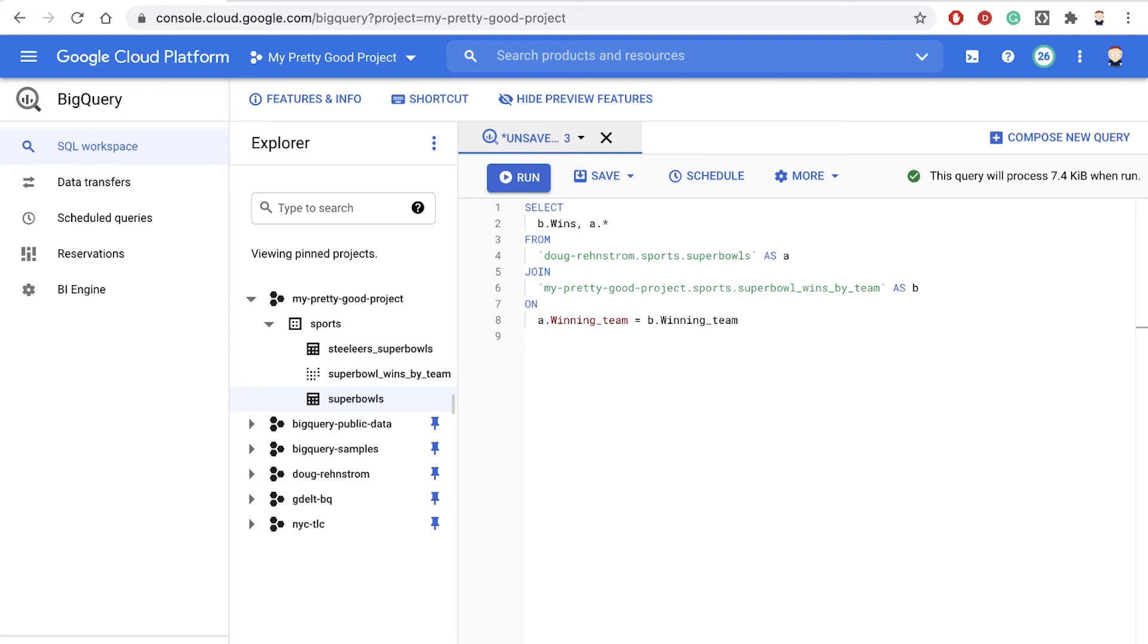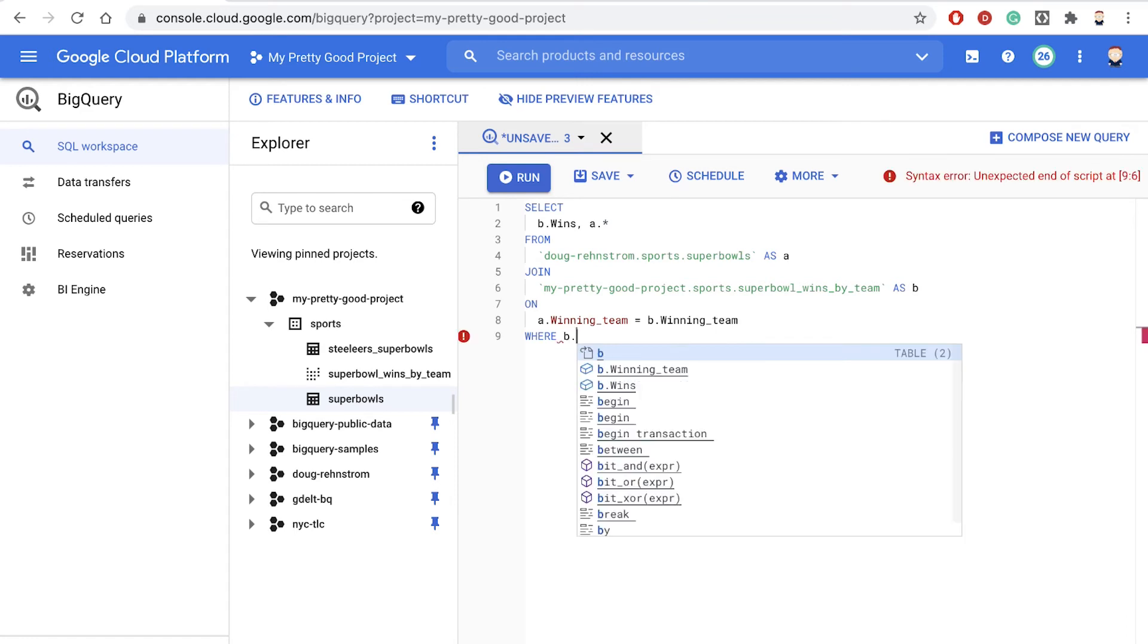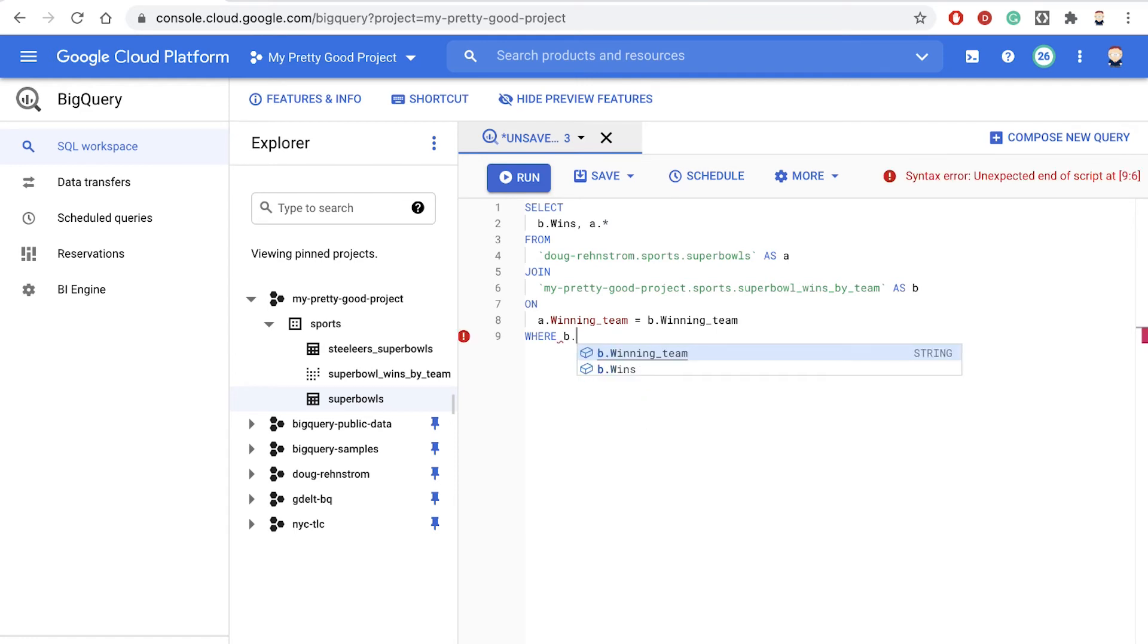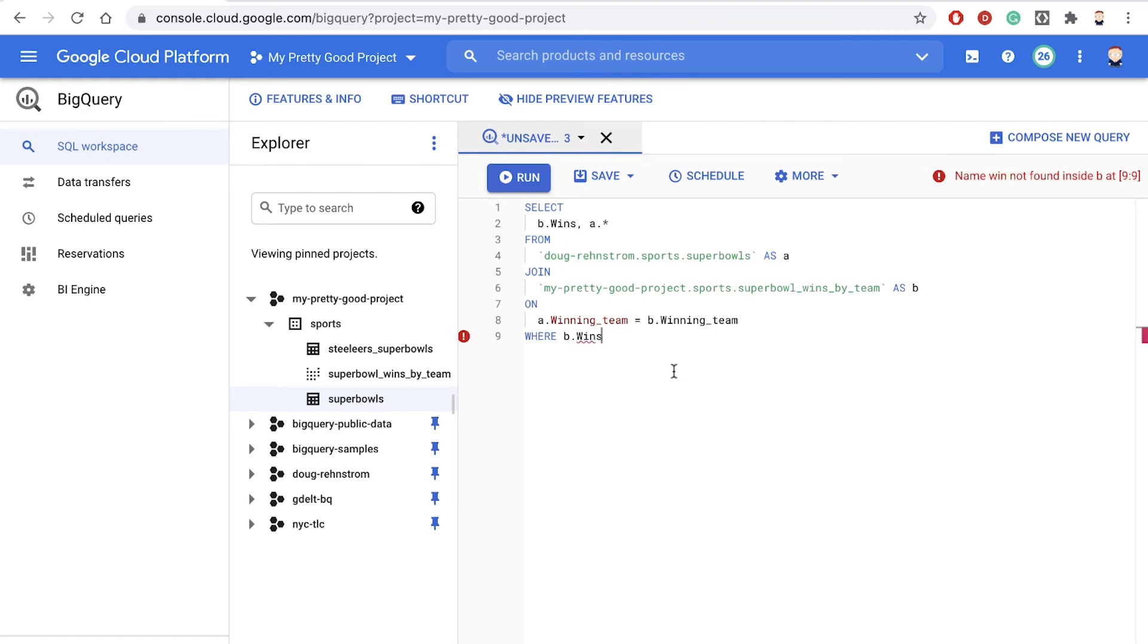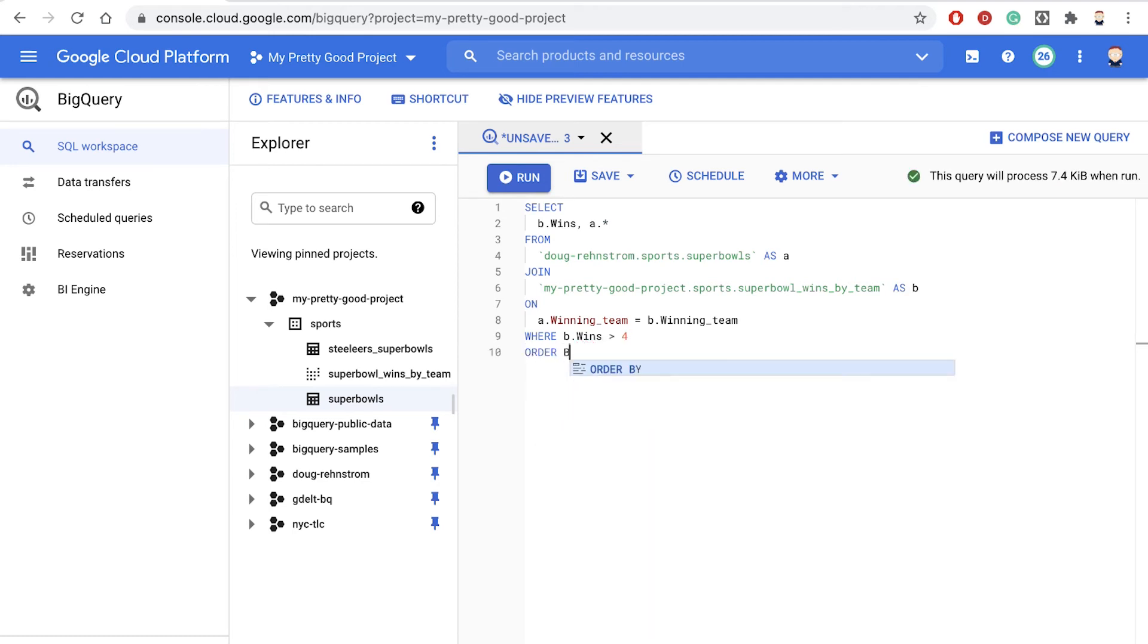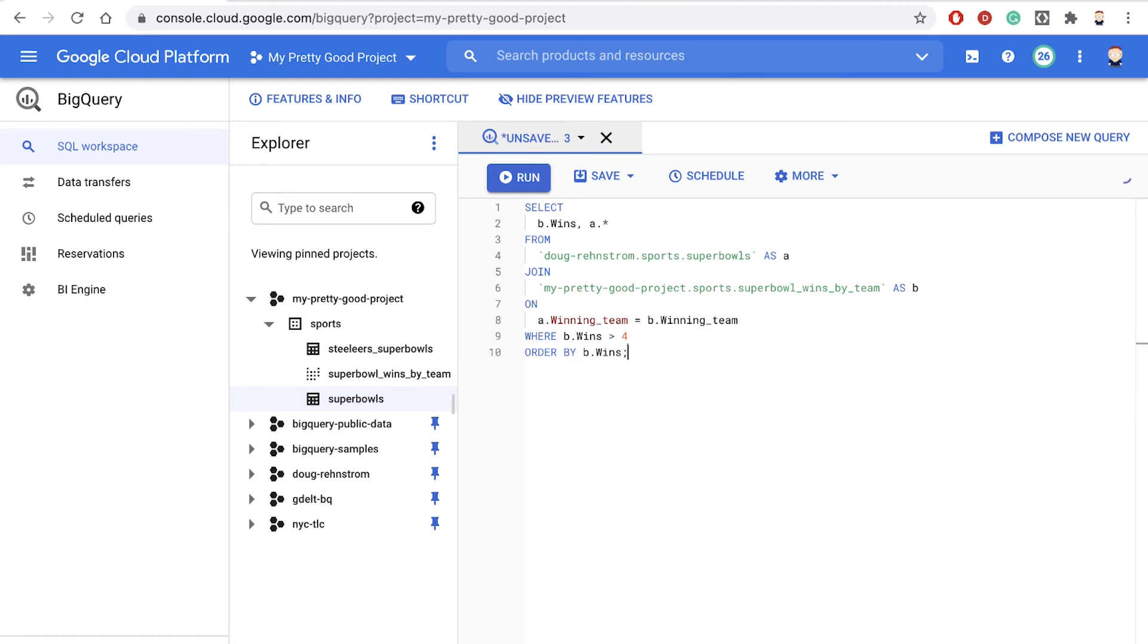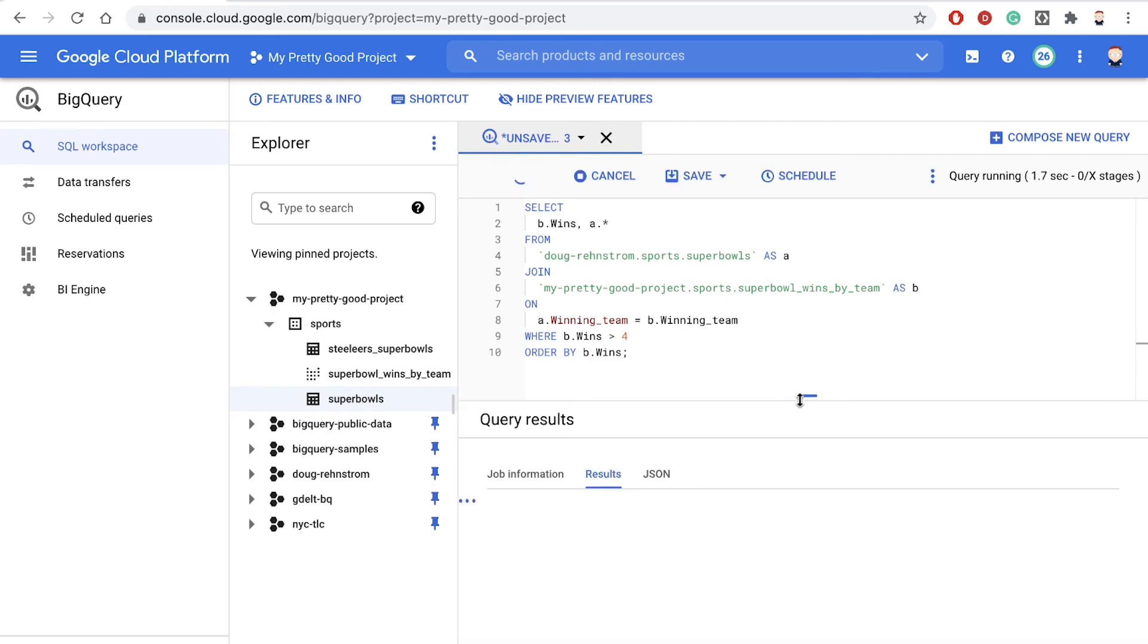So our where clause will be where B.wins is greater than four. And I guess we should sort it. So we'll say order by B.wins, semicolon to end the query. Let's see if it works. Click Run,